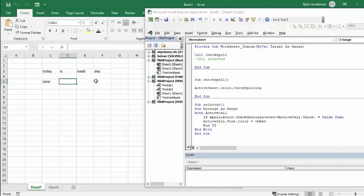The only problem with that is if you have a particular word that is possibly a client's name or a special item or something else, it won't be in there, and it's going to drive you nuts by coming up all the time.